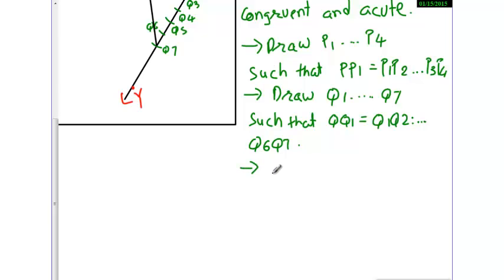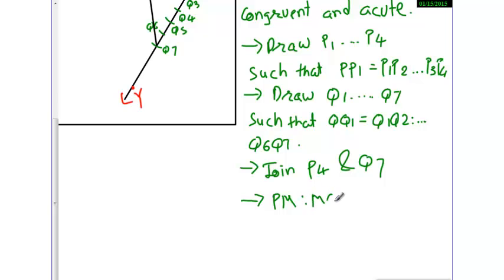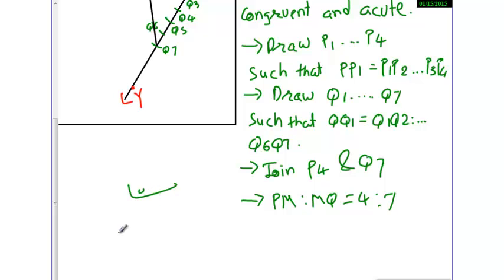Step 4: Join P4 and Q7. Where line P4Q7 intersects PQ, name that point M, so that PM:MQ = 4:7. This completes the construction.